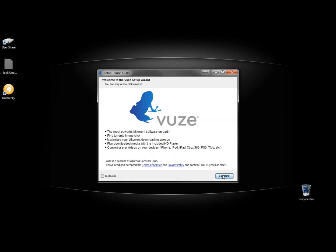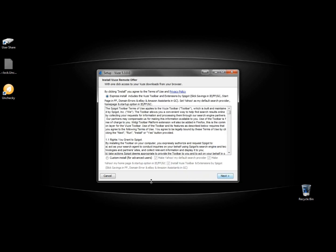I'm going to click agree. And here's where it should have done this already. Install inclusive Views toolbar extensions by Spigot. That should not be checked right there.